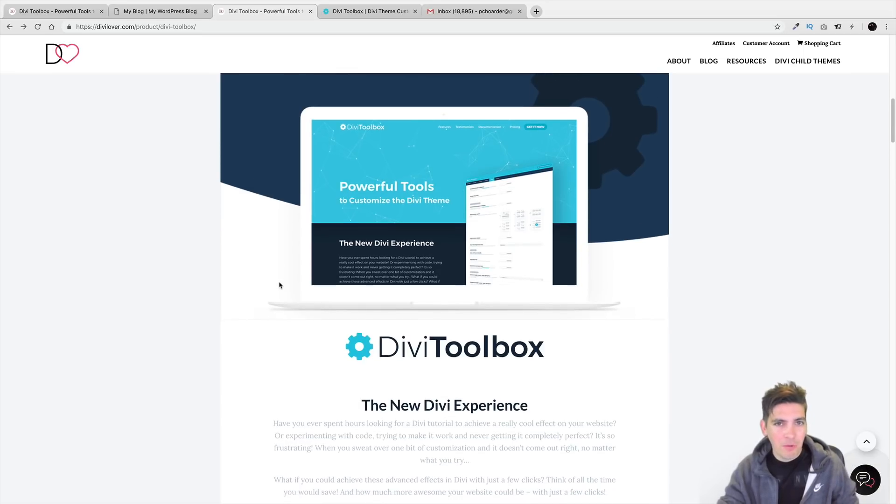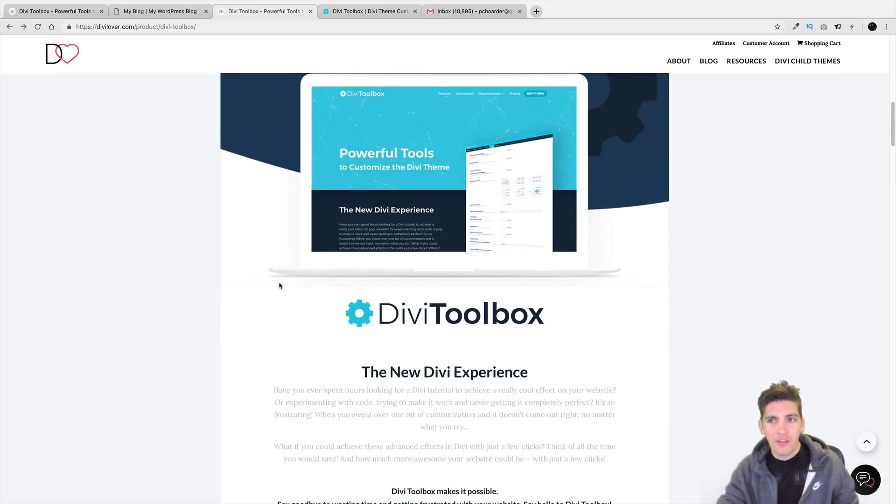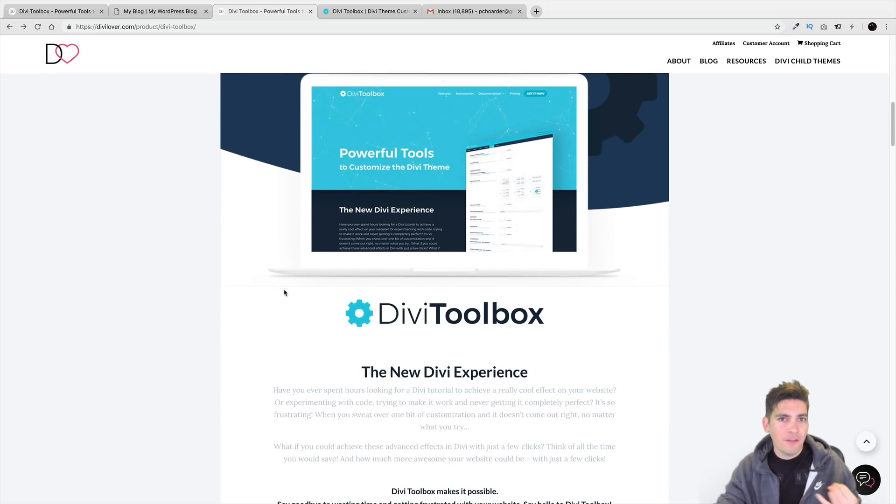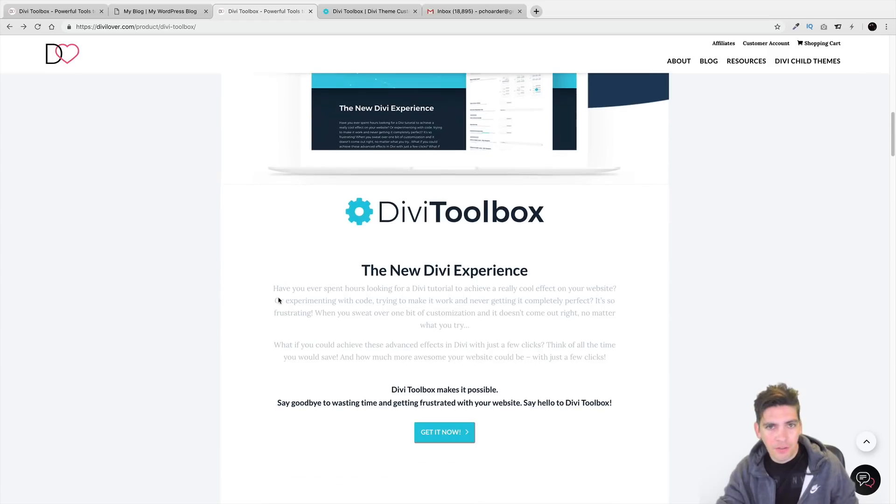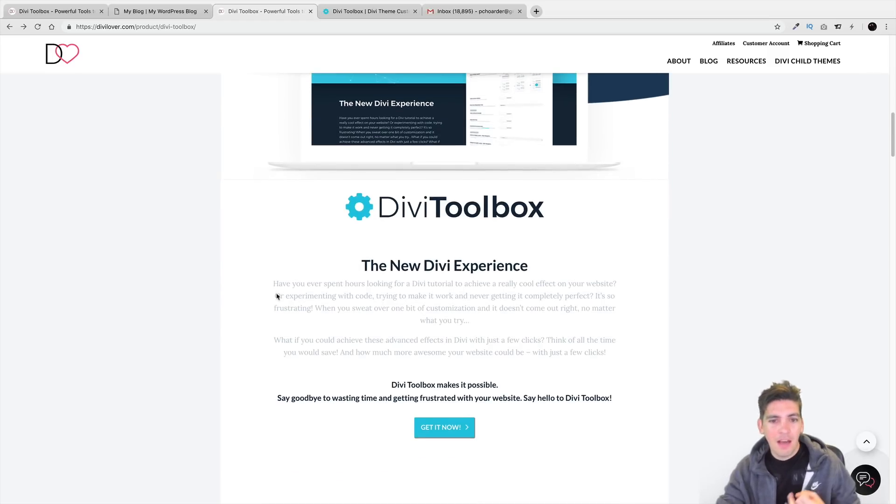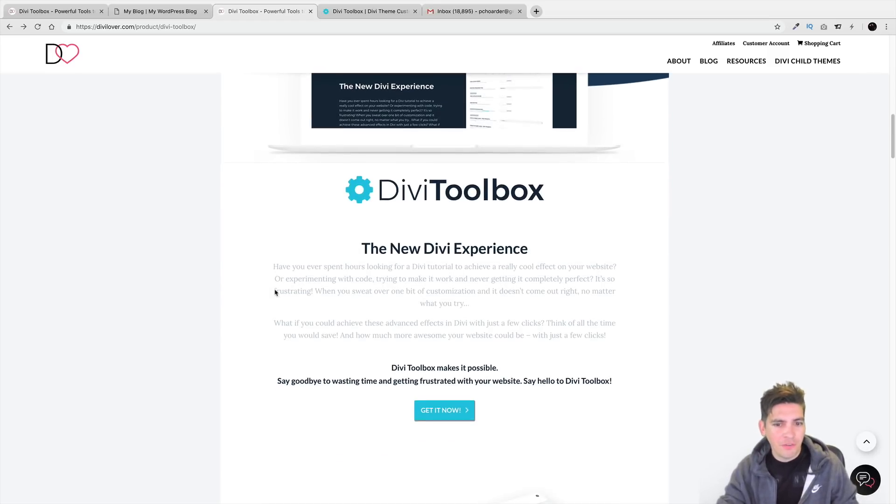If you're using the Divi theme and you want different features like different blog layouts, different header styles, different footer styles, this plugin is for you.